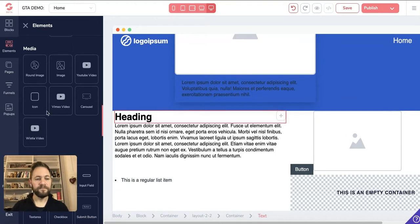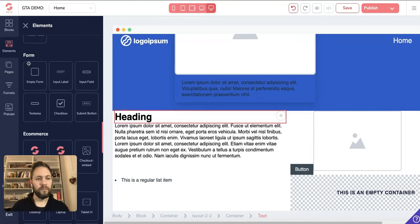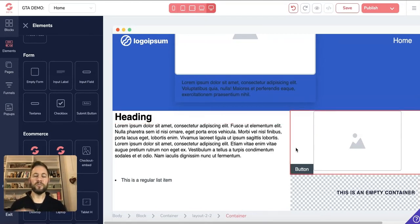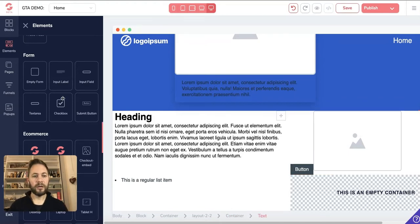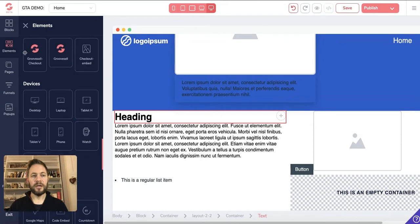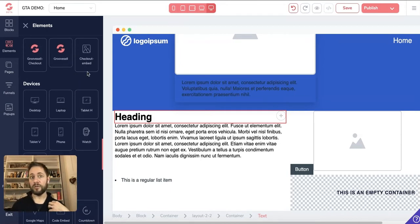You've also got Forms — these are things we can use further down the path. Basically you can ask for names, email addresses, and so on — people fill it in and you capture those details. We can come back to that another time. E-commerce is also for another video, but if you wanted to sell things online you can drag these tiles in and have full blown checkouts that take payments.